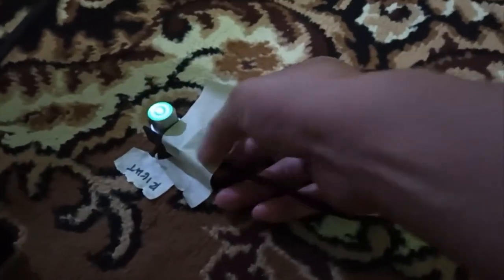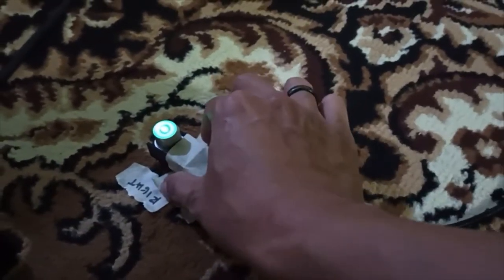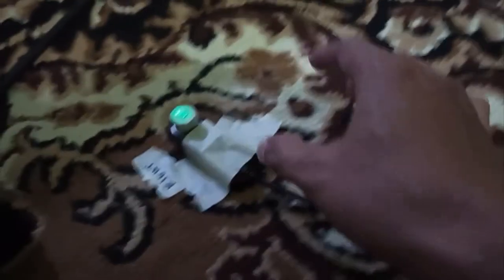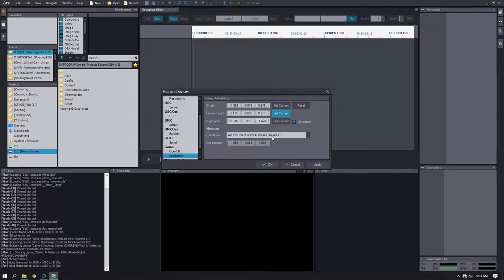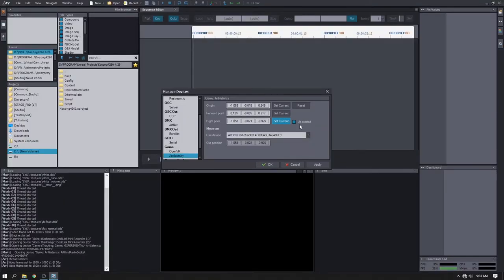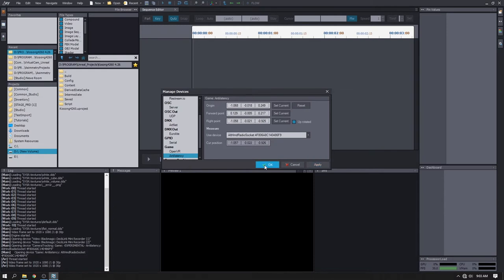Then we move to another location which is right point. Click set current right point. Don't forget to tick the uploaded option and click apply and okay.